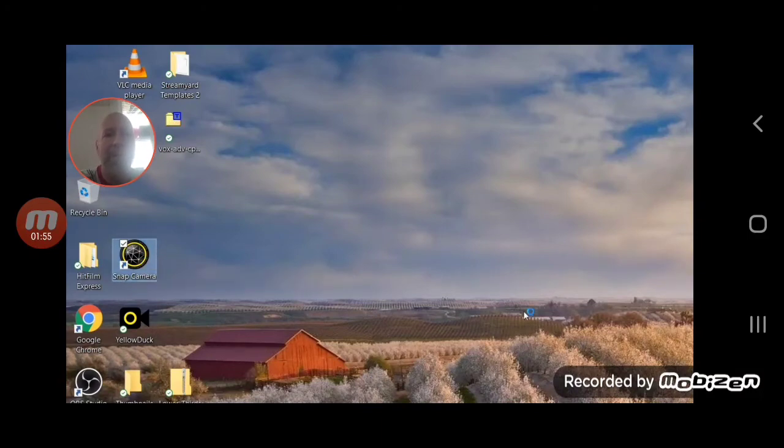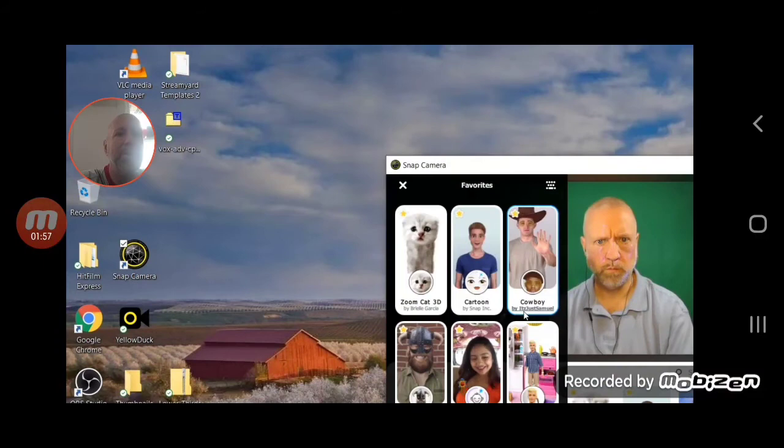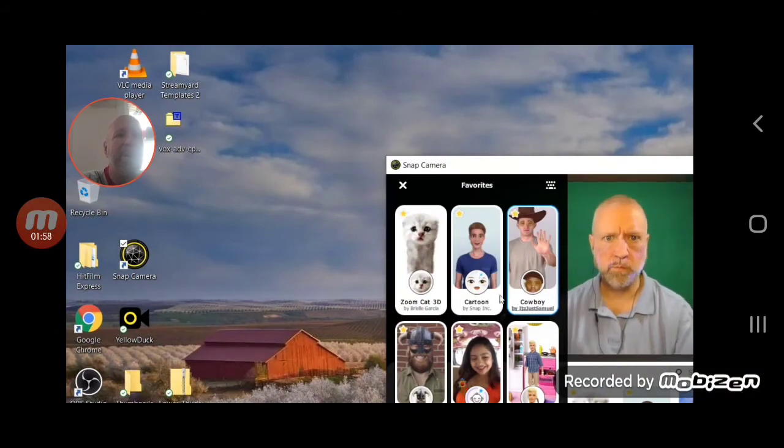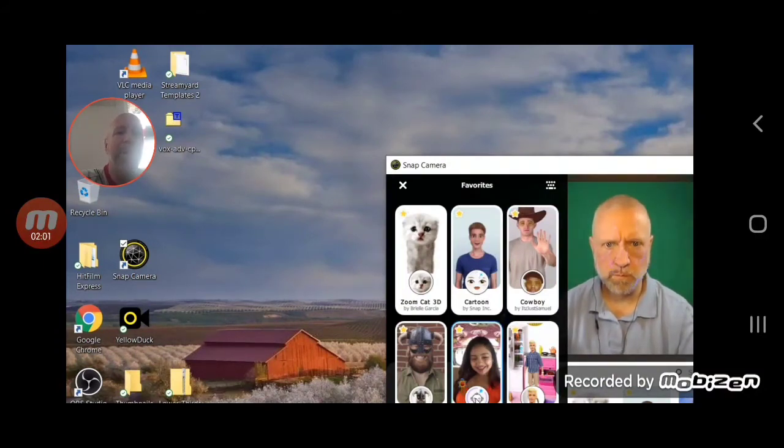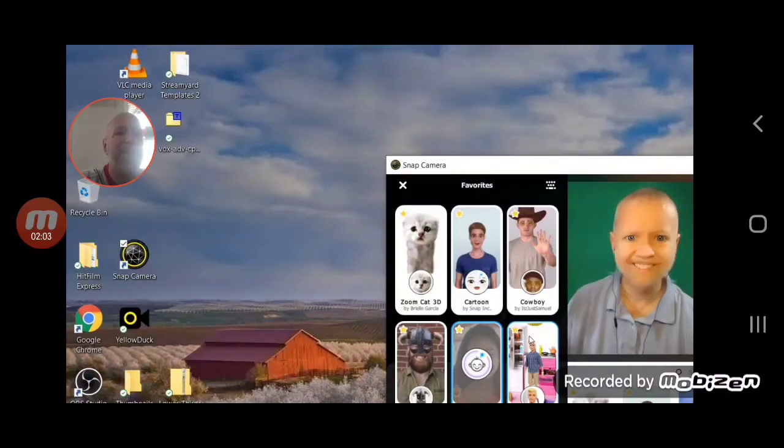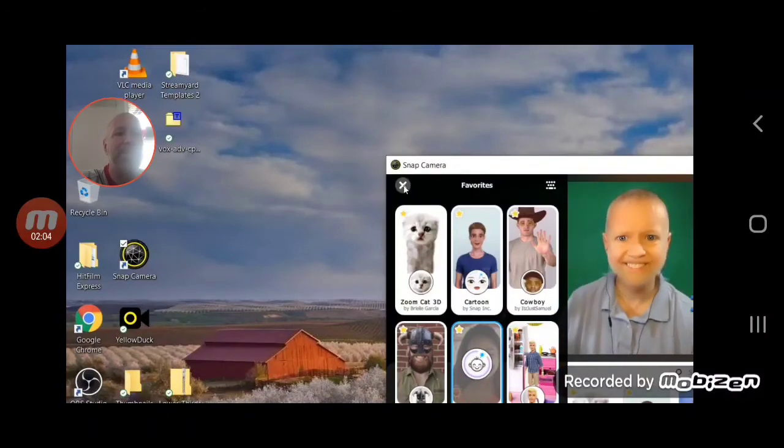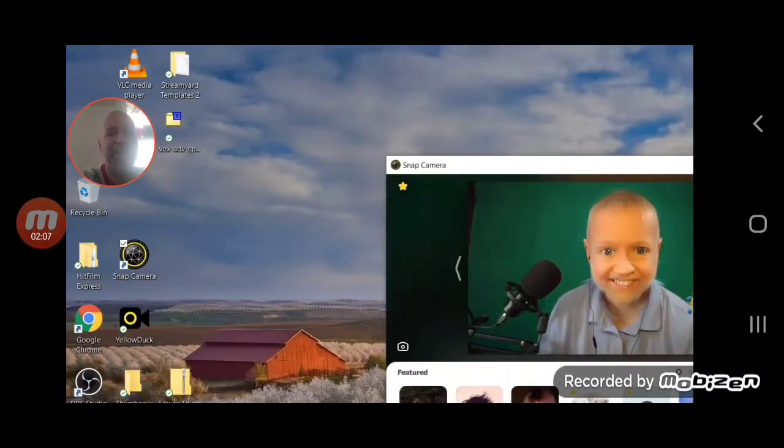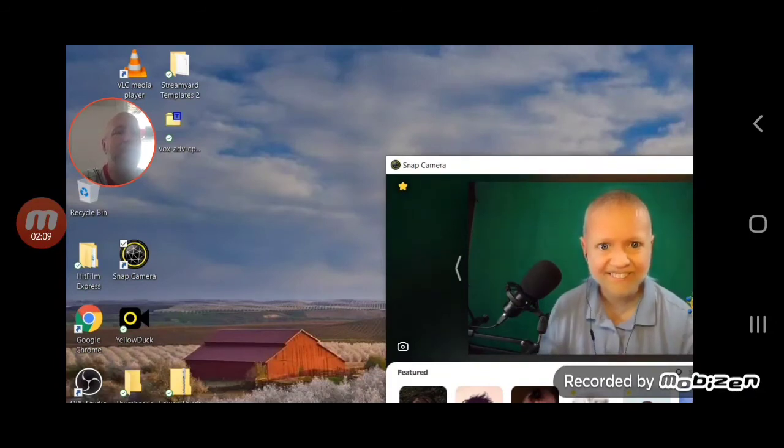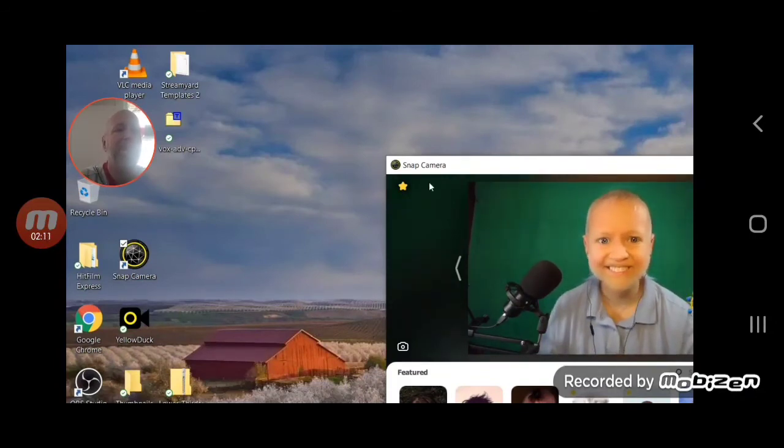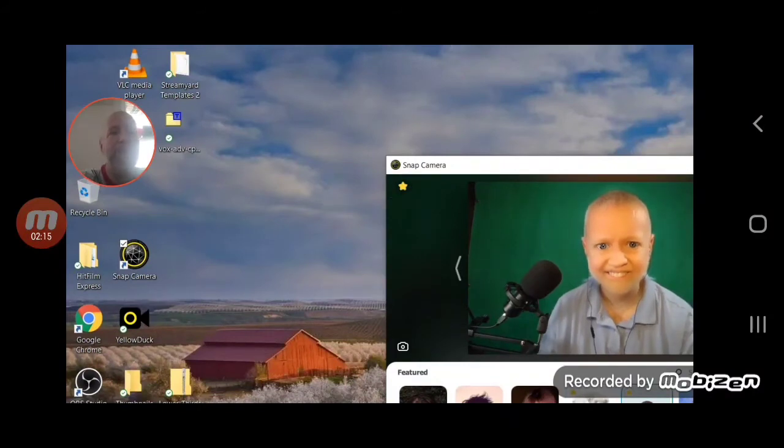After you've downloaded it, after you've installed it, open it up and you can find different filters just like with Snapchat. You can find out which one you want to pick, whether you want to look like a 10-year-old, 2-year-old. Find which one's good for you.